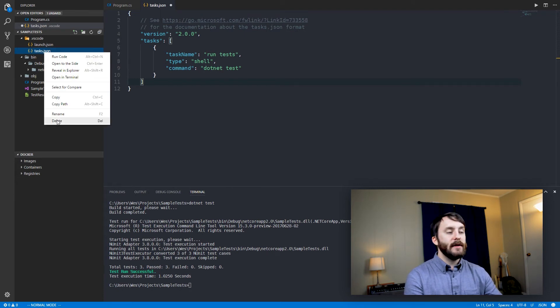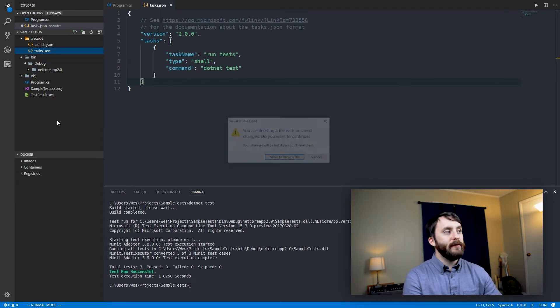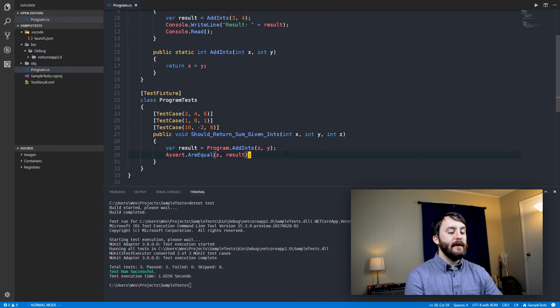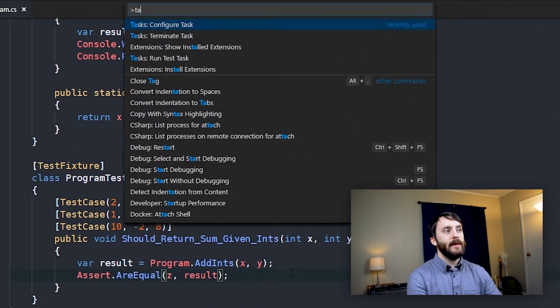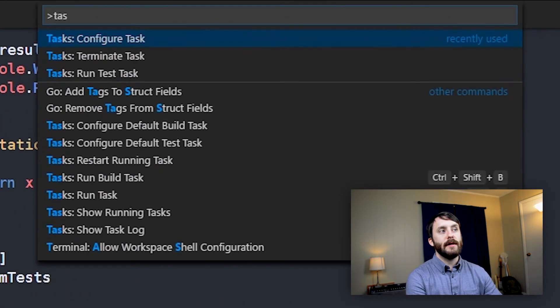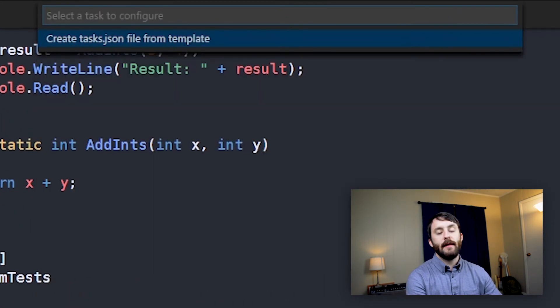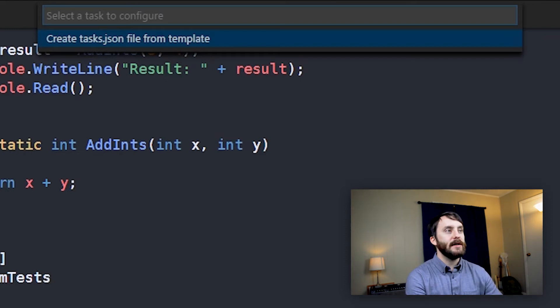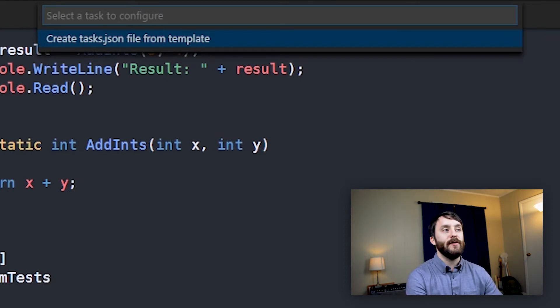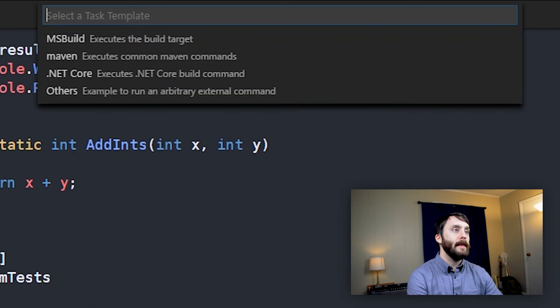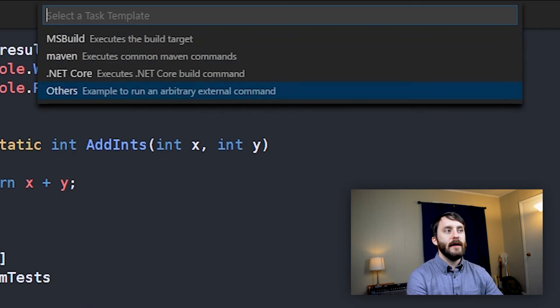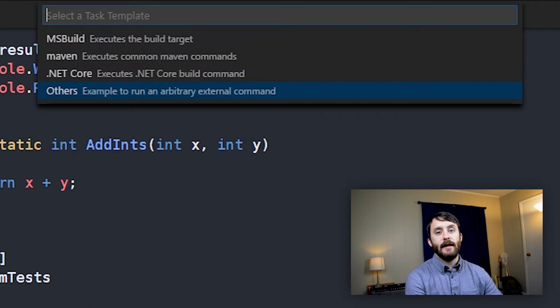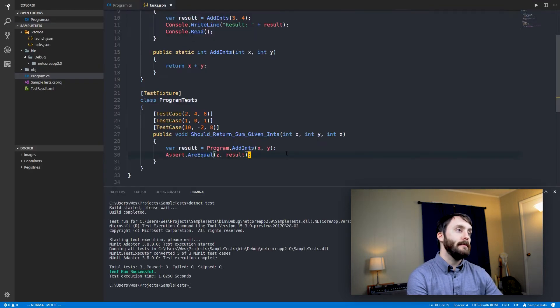Chances are you won't have a task.json defined by default in your project. So let's just say we don't have it, we'll go ahead and delete it. And if I Ctrl Shift P and run configure task again, we can see that Visual Studio Code will provide us with the option to actually create the task.json from a template. So we'll do that. And then we'll go down to others, which is just going to allow us to run an arbitrary external command.